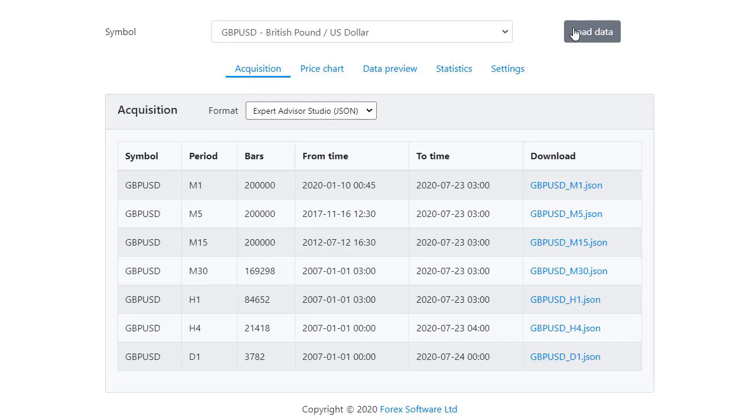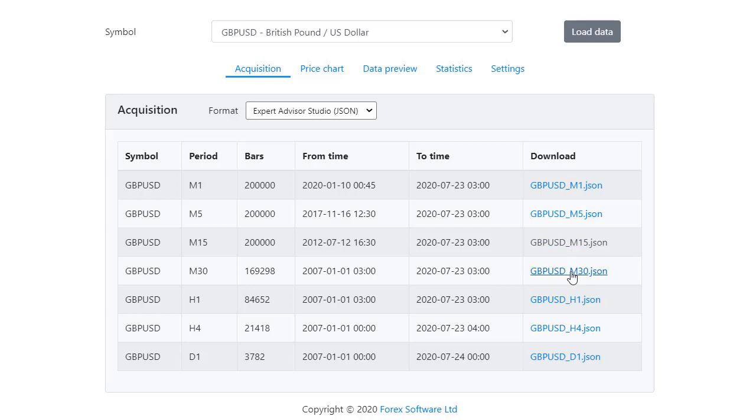After that, depending on which time frame you want to use, download the data accordingly. Let's say we want to generate strategies for M15 and M30. The data goes immediately into our Downloads folder.